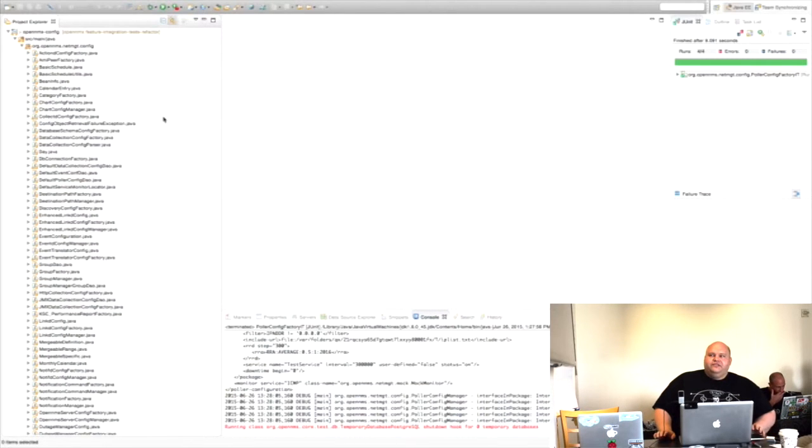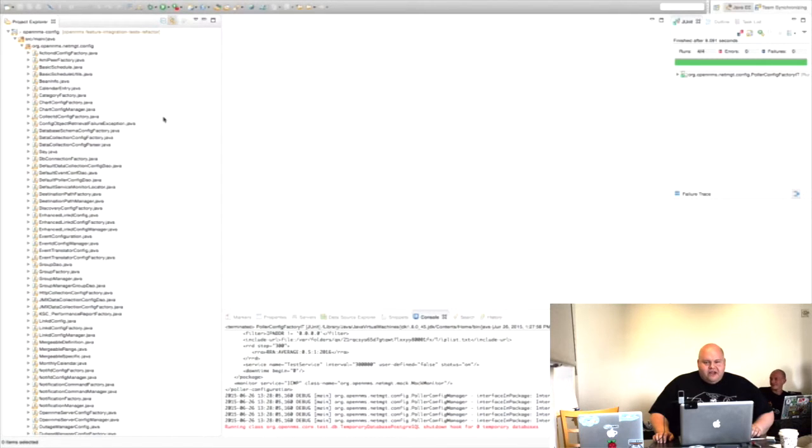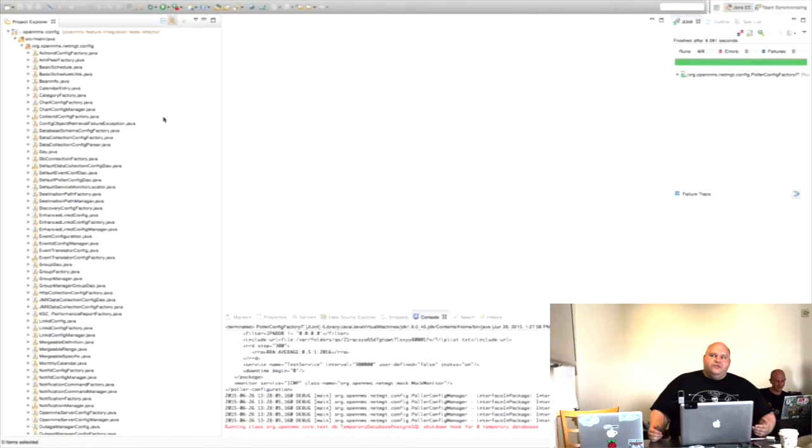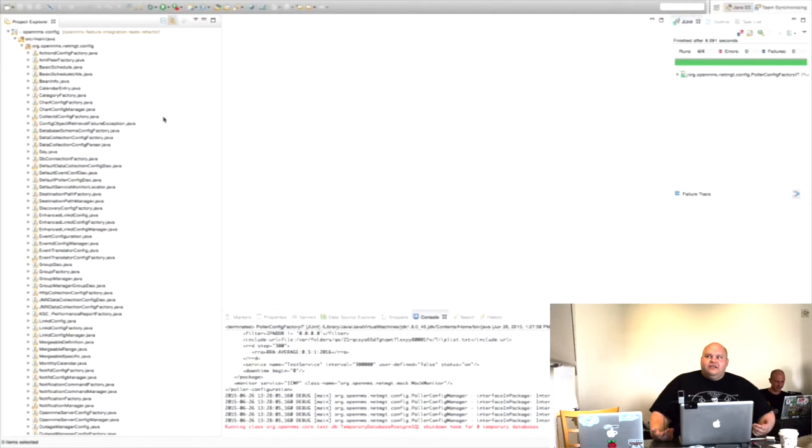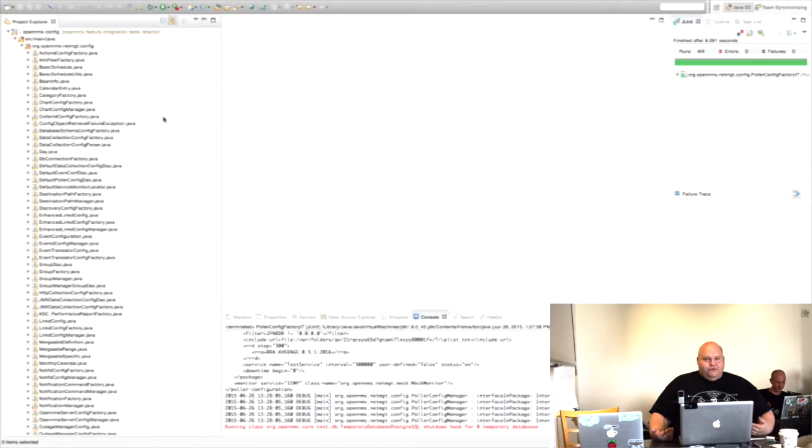So the work that I did this year, well and last year, is refactoring our integration tests so they're not along with the unit tests. Normally in a Maven build you have your unit tests that run just after compilation, before you run install, before you package the jars, etc.